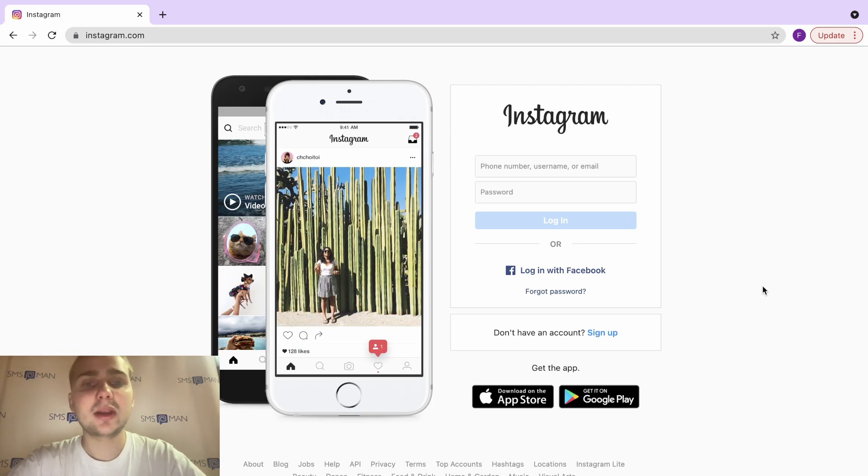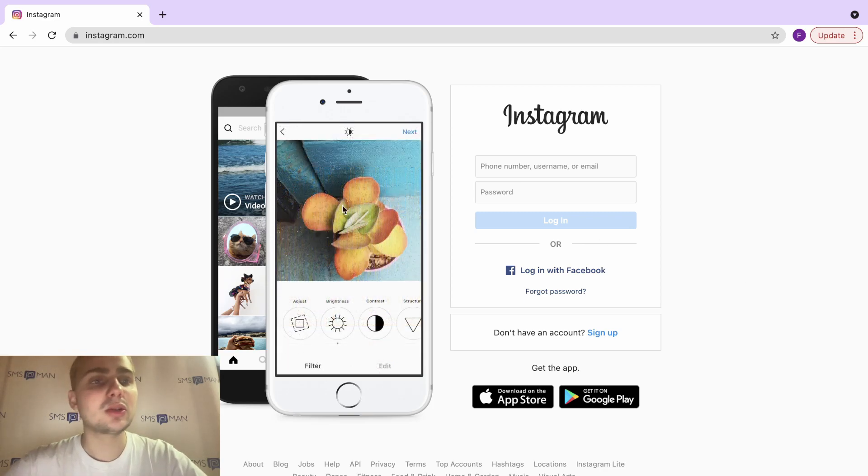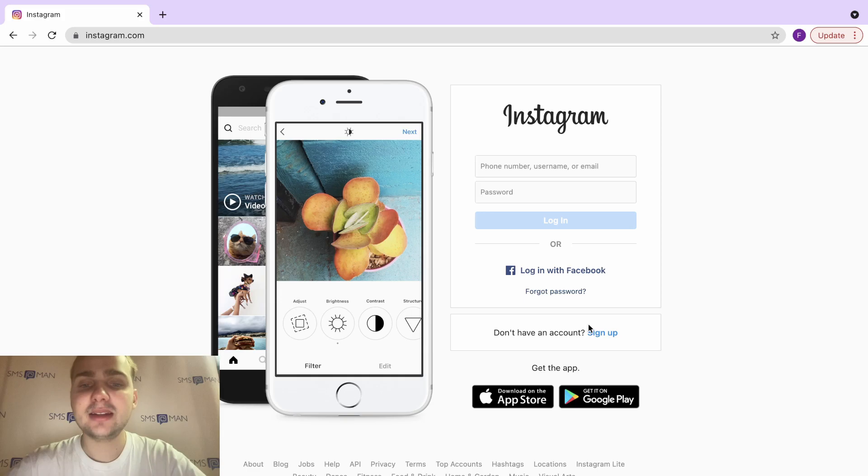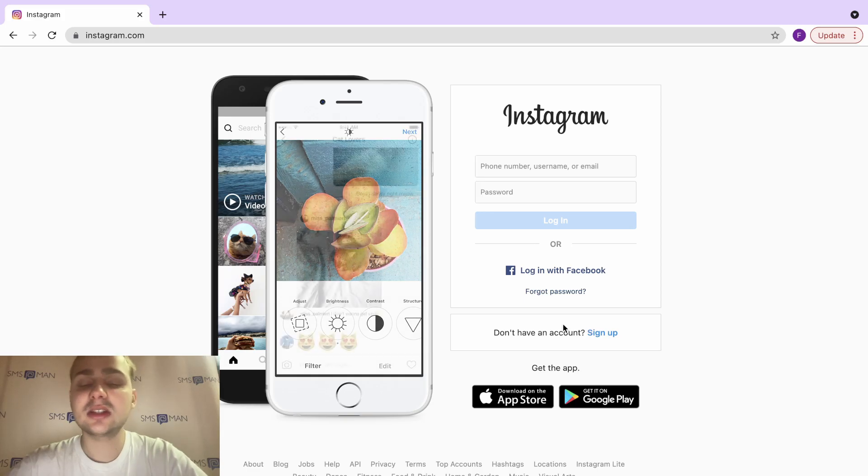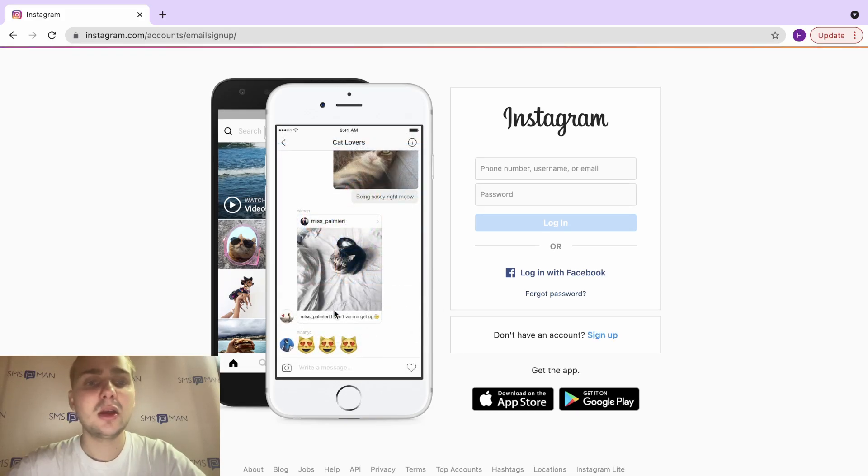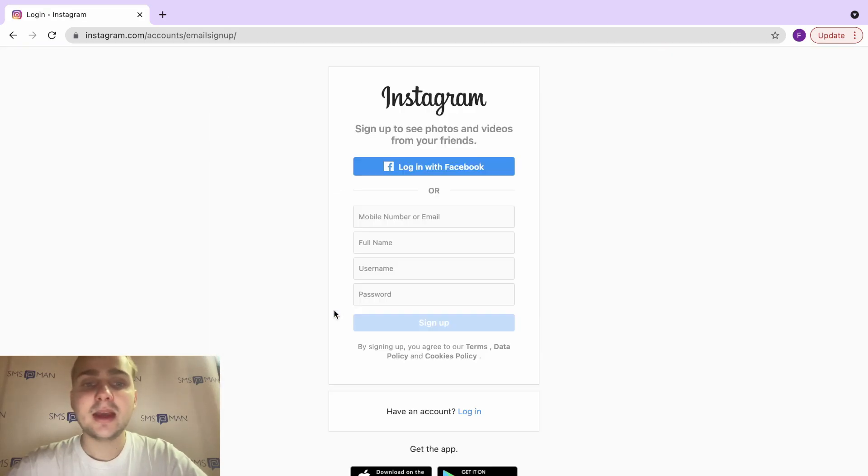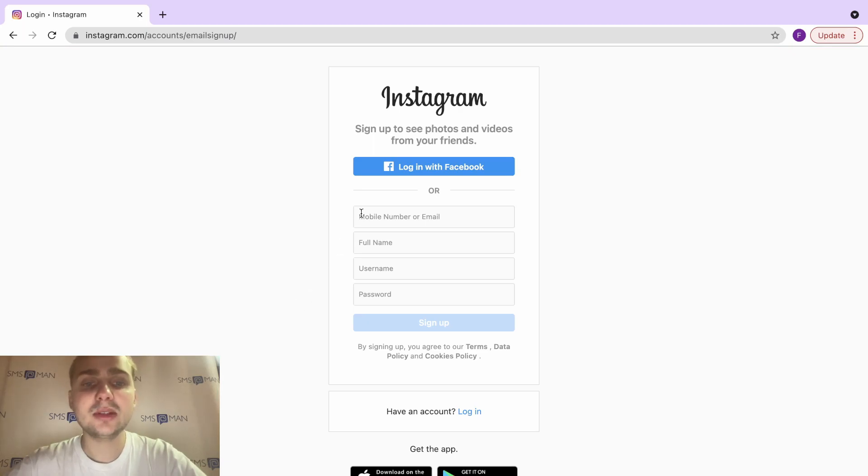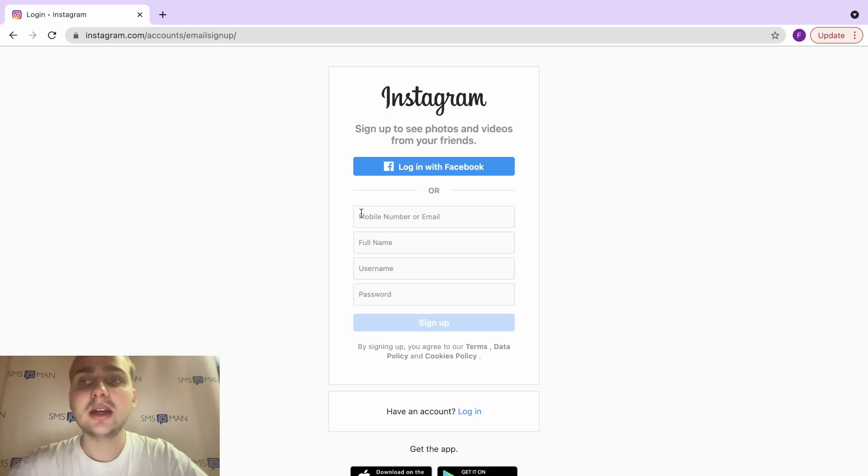Okay, let's do it together. We go to instagram.com and we don't have an account, so we need to sign up. Here we click, and we need to enter mobile number or email, our full name, username, and password.